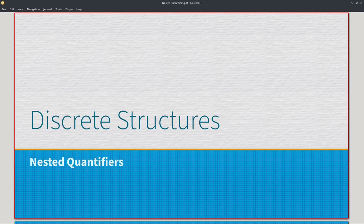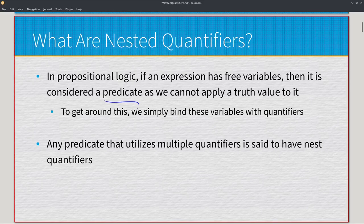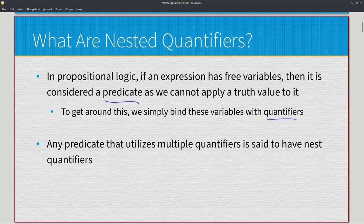The reason it's called nested quantifiers is because you nest quantifiers into a single expression. In logic, if an expression has free variables, then it's considered a predicate, so we cannot apply the truth value directly to it. To get around this, we just use our quantifiers — we have universal and existential. Any single predicate that utilizes multiple quantifiers is said to have nested quantifiers.